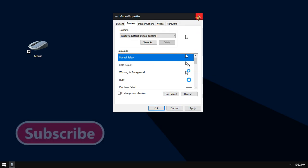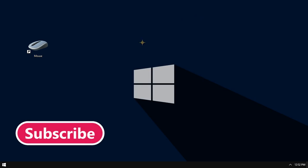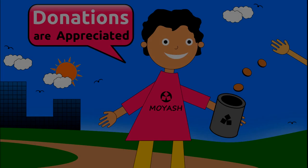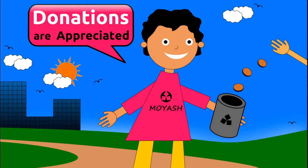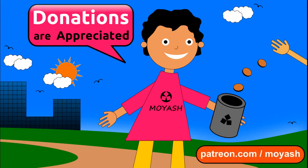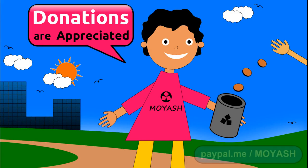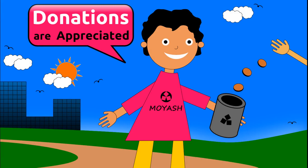That's all for this video. I hope you like it. Don't forget to subscribe and consider donating to Moyash on Patreon or PayPal. Thank you for your support, see you next time!